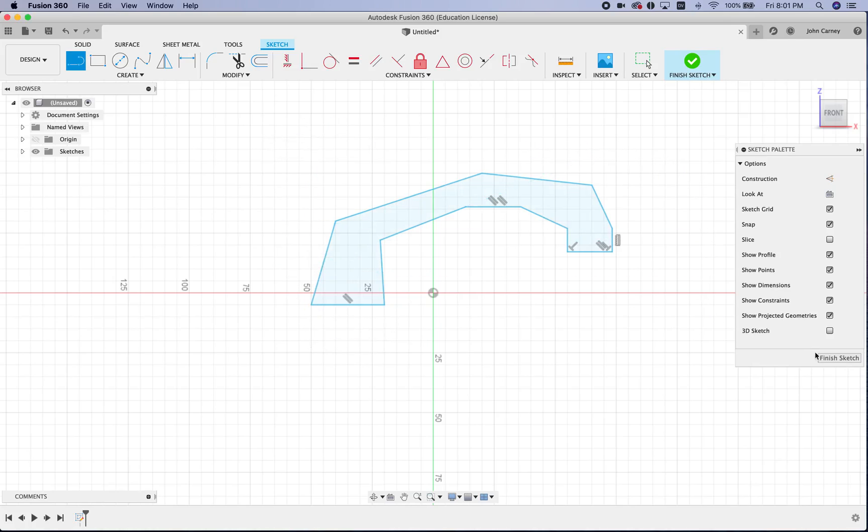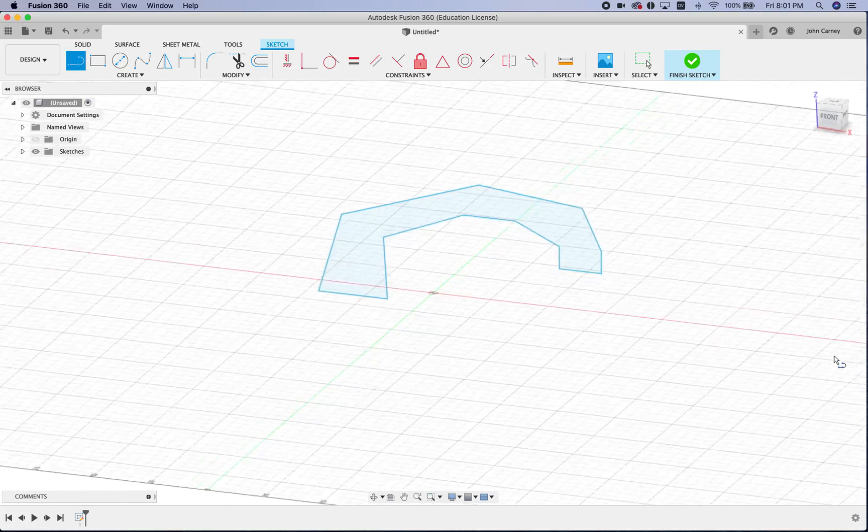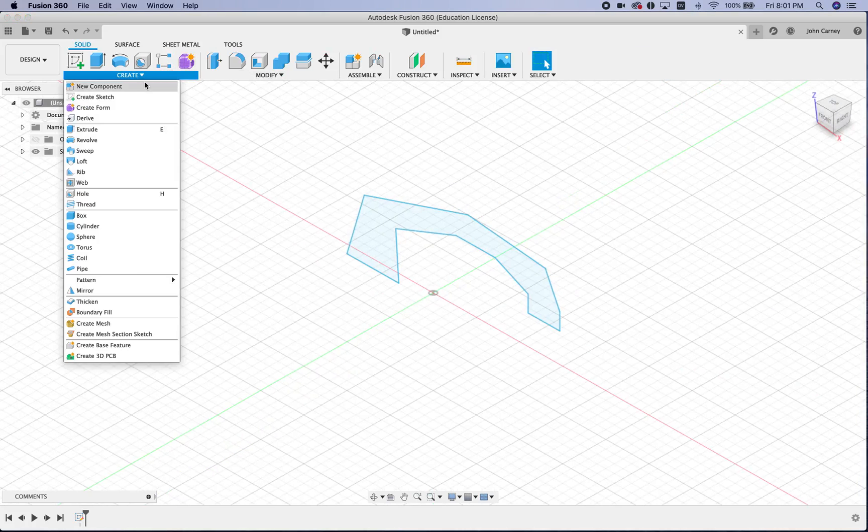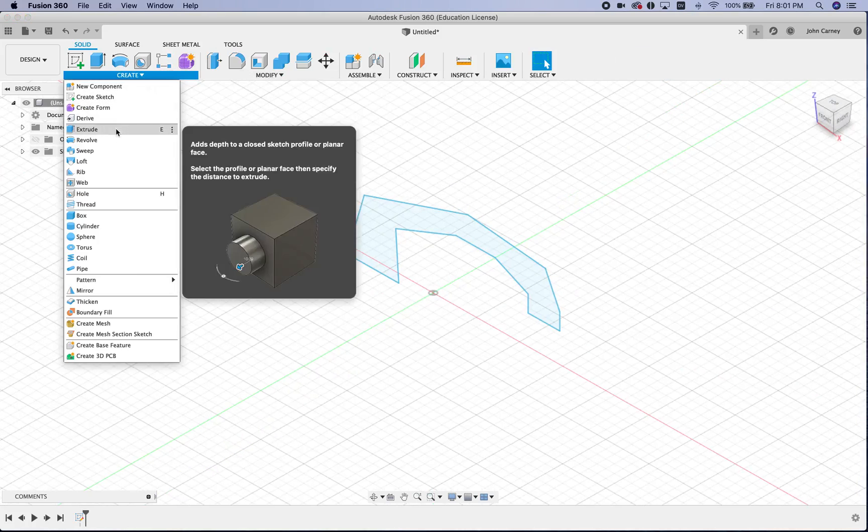There we go. We'll call that good. I'm going to finish that sketch, and now I can extrude this.